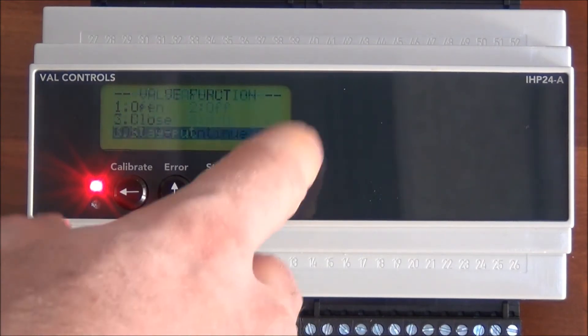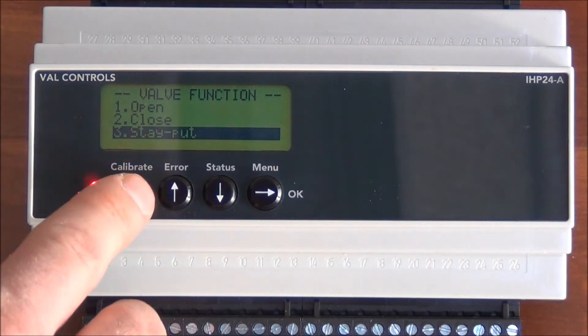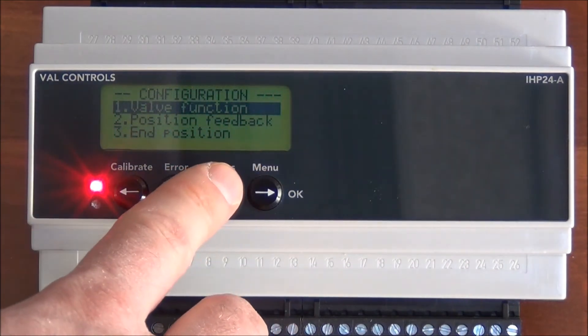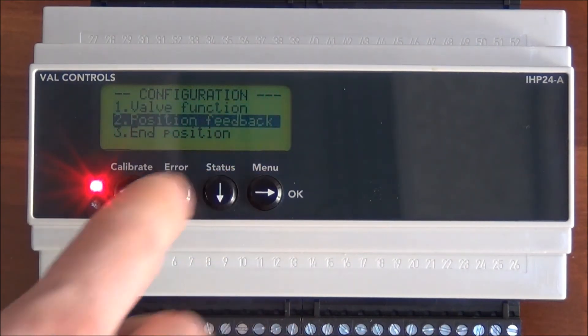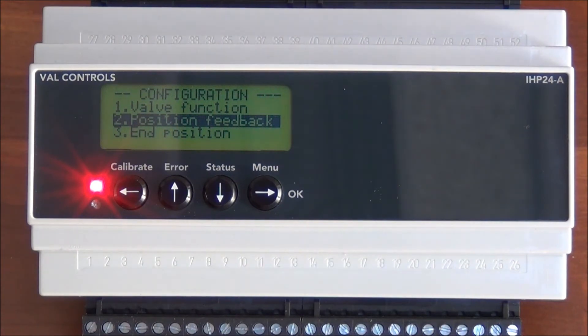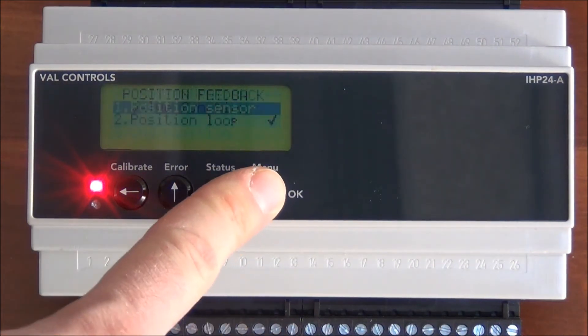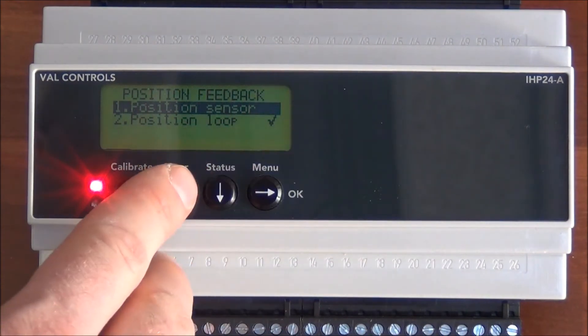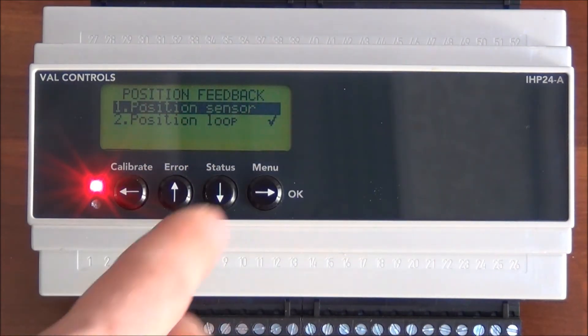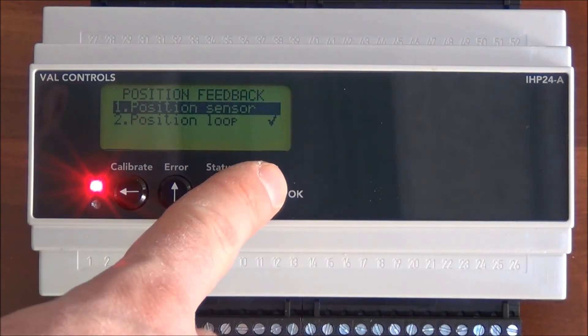Then we configure the valve function. Then we go and configure the position feedback. On the IHP24 you can use a 3-wire potentiometer or a 420 milliamp signal. On this one we have a 3-wire potentiometer so I'll choose the position sensor.